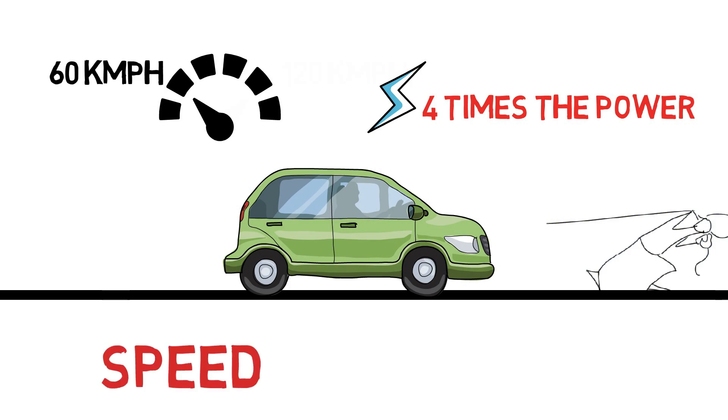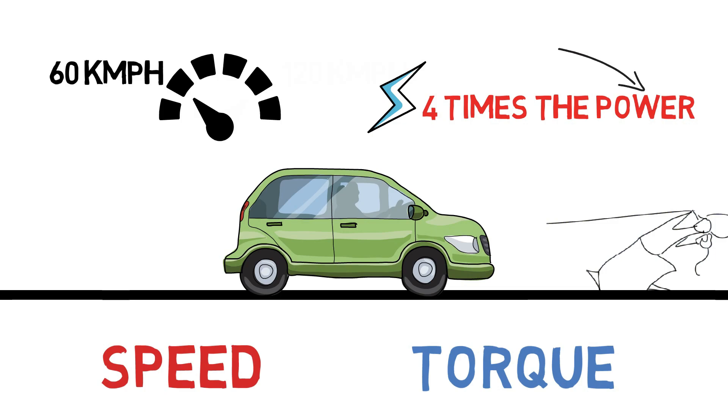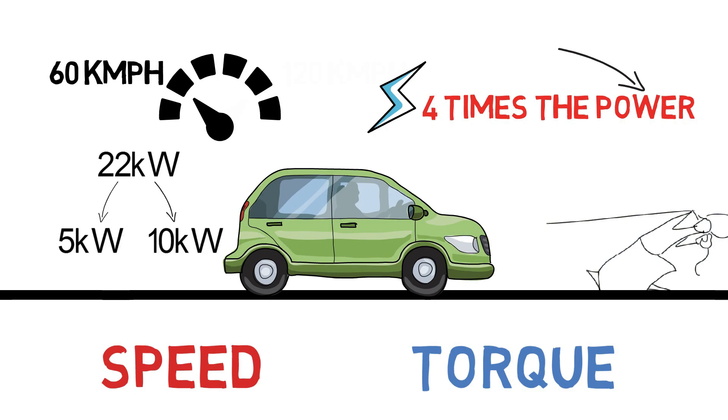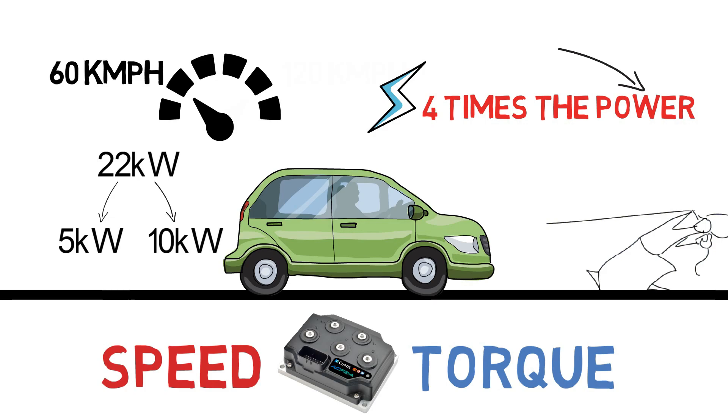Because while driving the vehicle, the speed or torque changes. So the power delivery is never constant. If the motor is rated at 22kW, then the vehicle may need only 5kW or 10kW at some point of time. This has to be controlled by a motor controller.